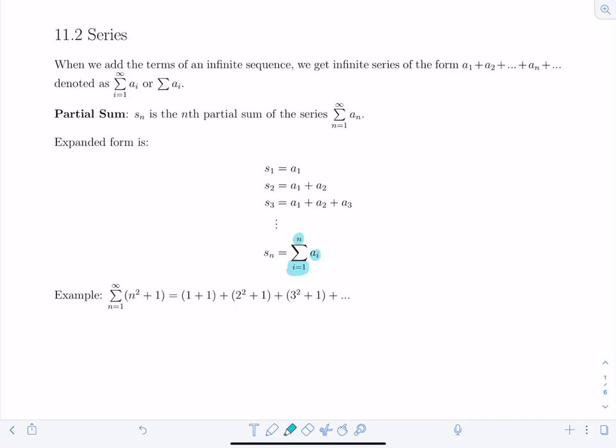Make sure when representing this you switch your index to i and write a_i, because n is reserved for the nth (last) term — so this cannot have n inside the sum. Let's look at an example to get more familiar with this idea.